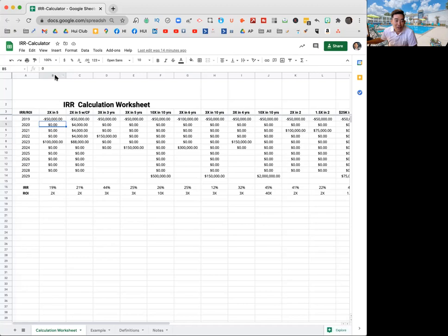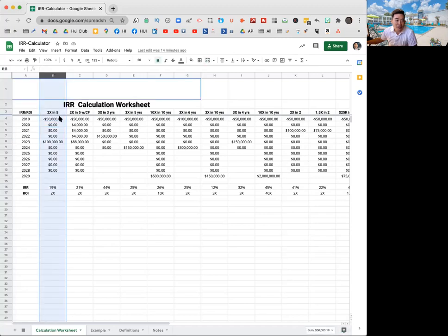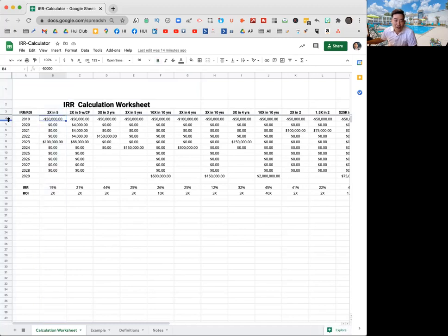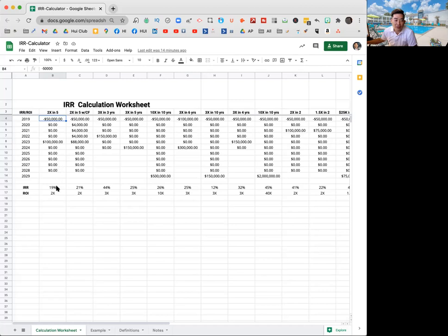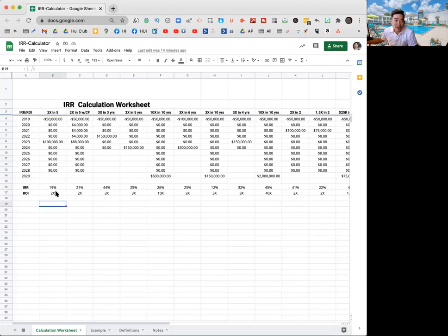So this first column is an example of, hey, you're doubling your money in five years. So what that means in the first year, 2019, you drop 50 grand in this one and you got nothing in 2020, 2021, 2022, but you got a whole bunch of money, doubled your investment, got your original investment plus 50 grand in 2023.